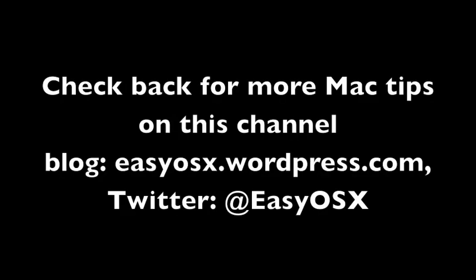So anyway, that is the first part of Mac security, securing your Mac. This is EasyOSX, and don't forget to check me out at easyosx.wordpress.com, and on Twitter now, at EasyOSX. And thank you for watching.